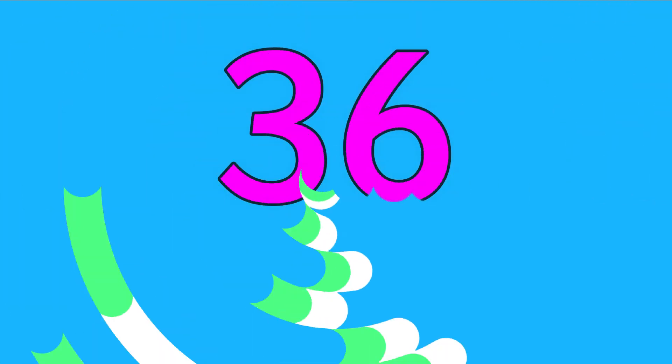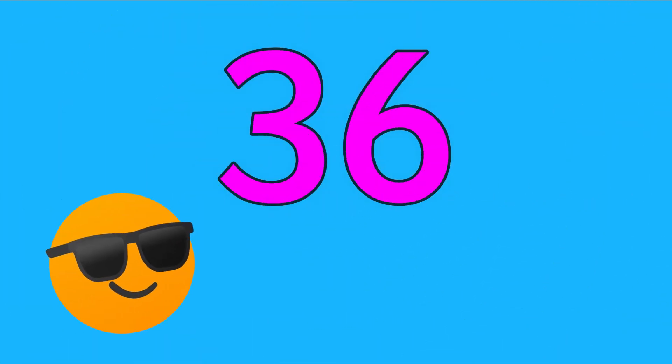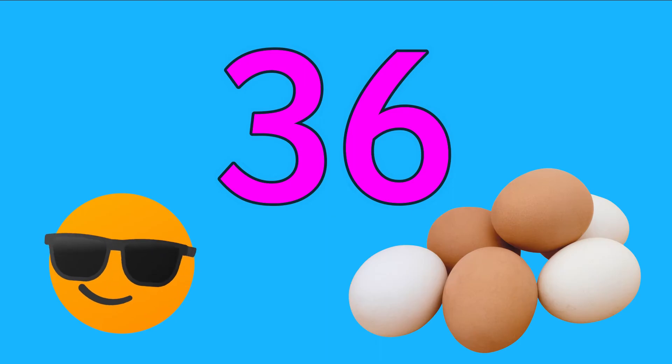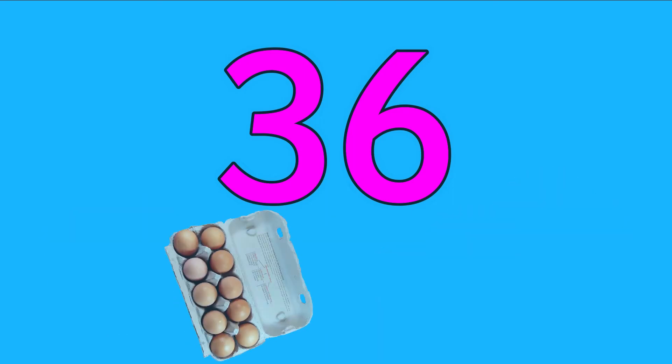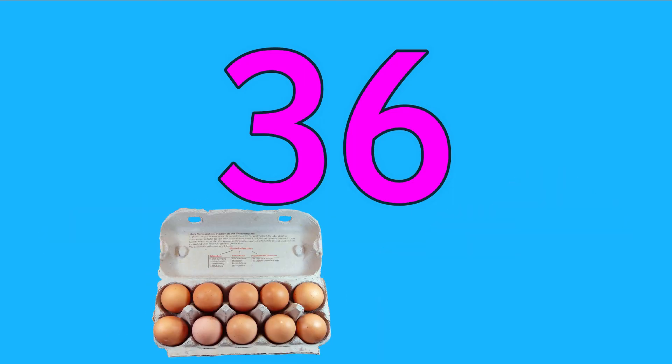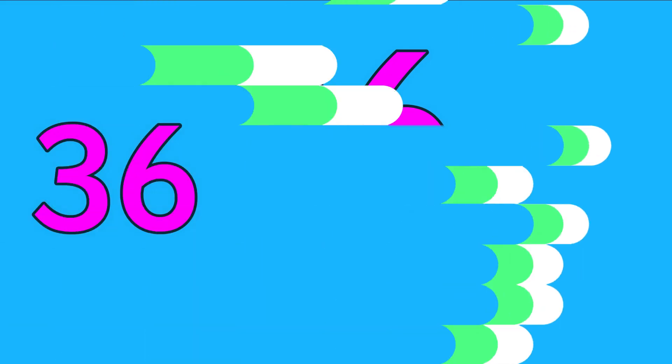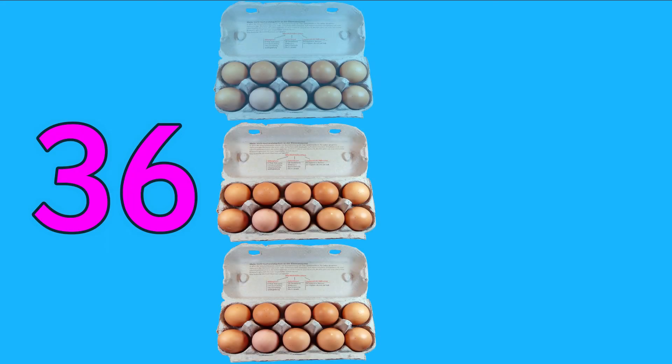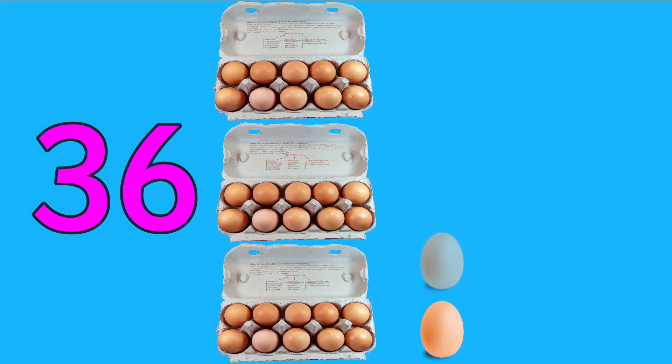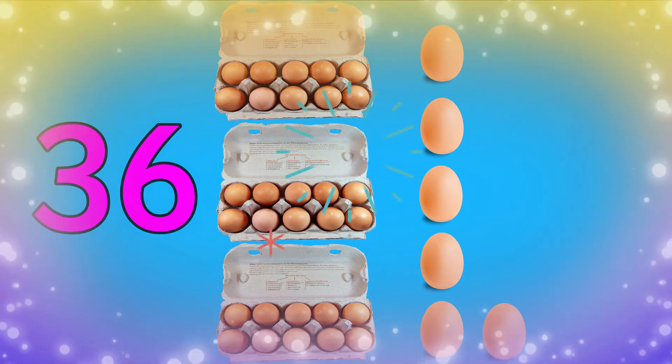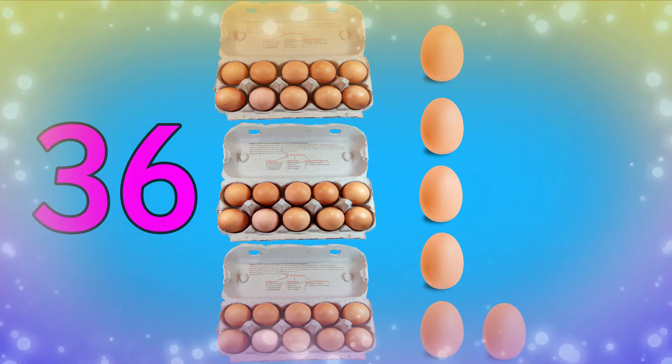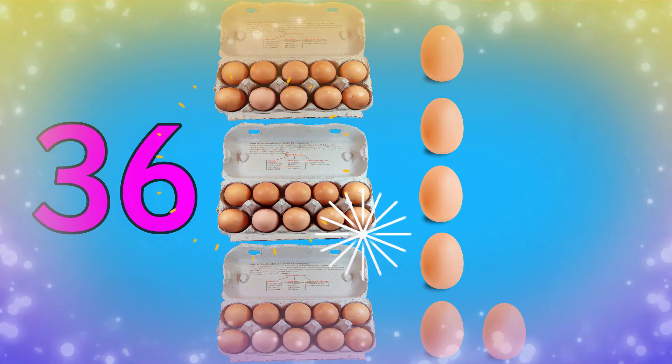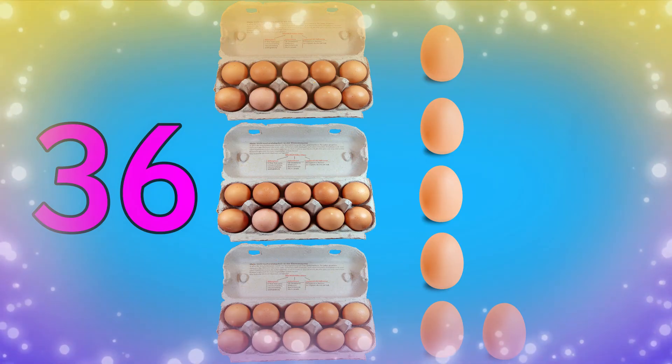Now let's make 36 using eggs. We will use some 10 packs of eggs for the tens and some single eggs for the ones. Join in with me: 10, 20, 30, 31, 32, 33, 34, 35, 36. Yay! We made 36 using tens and ones with eggs.